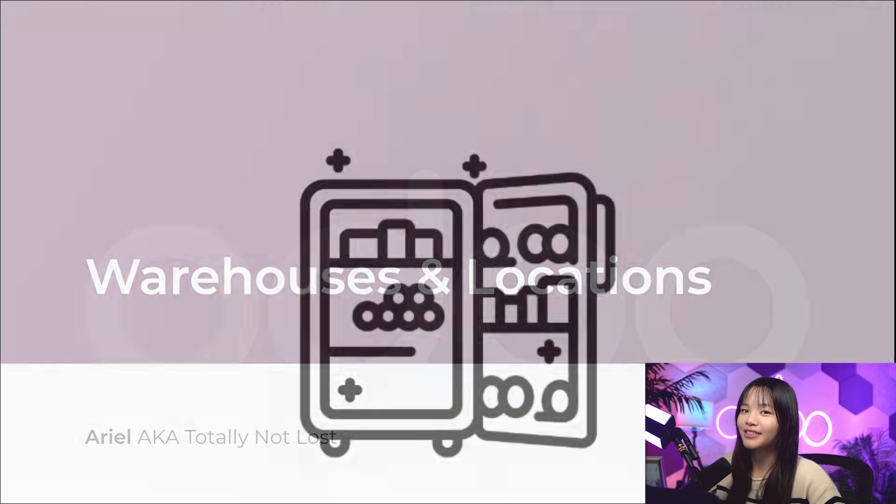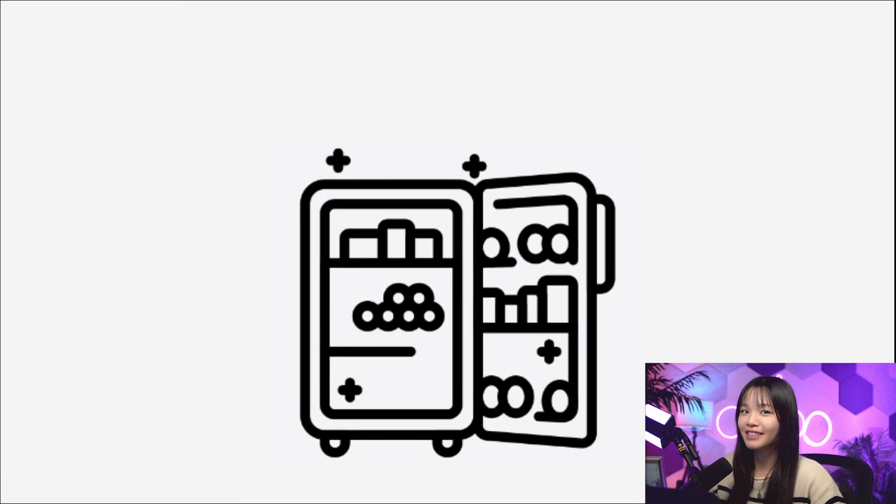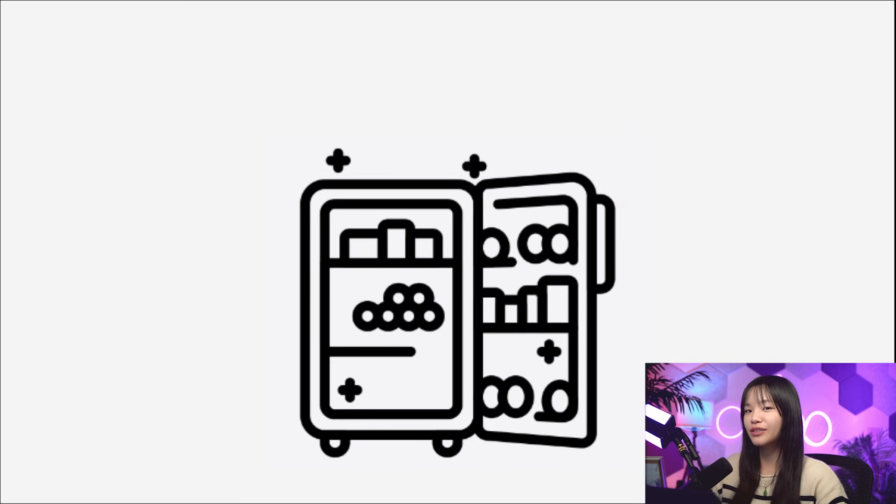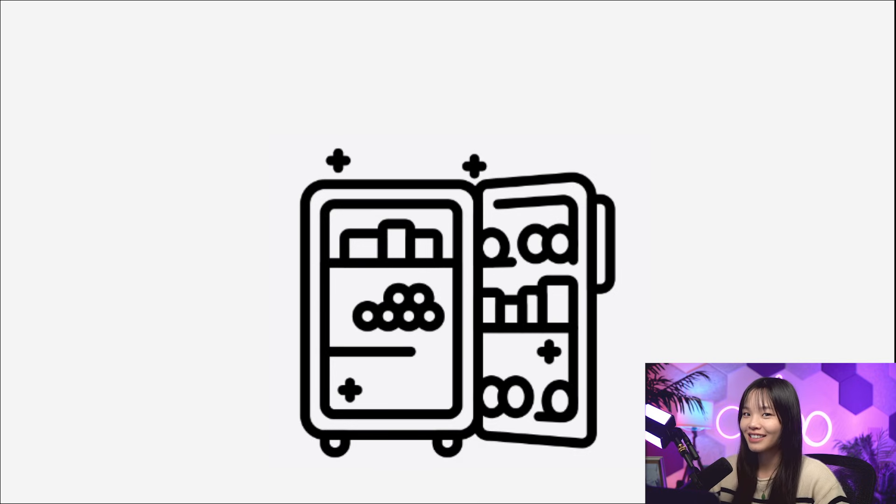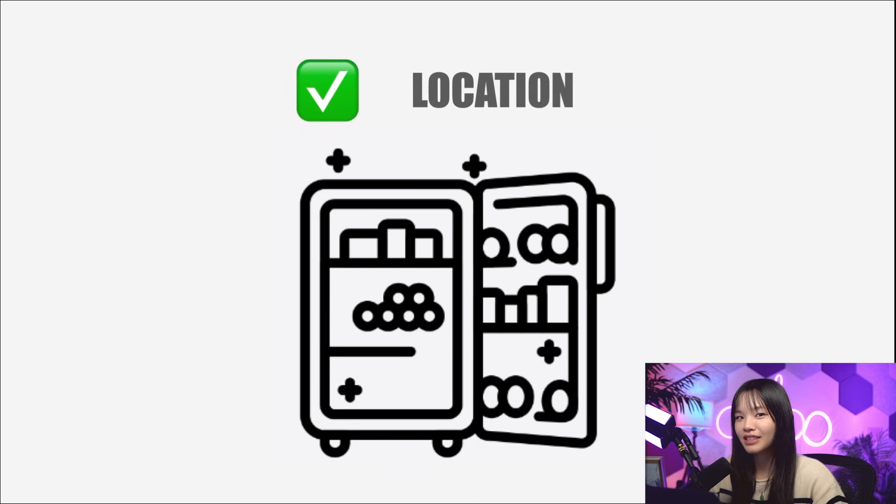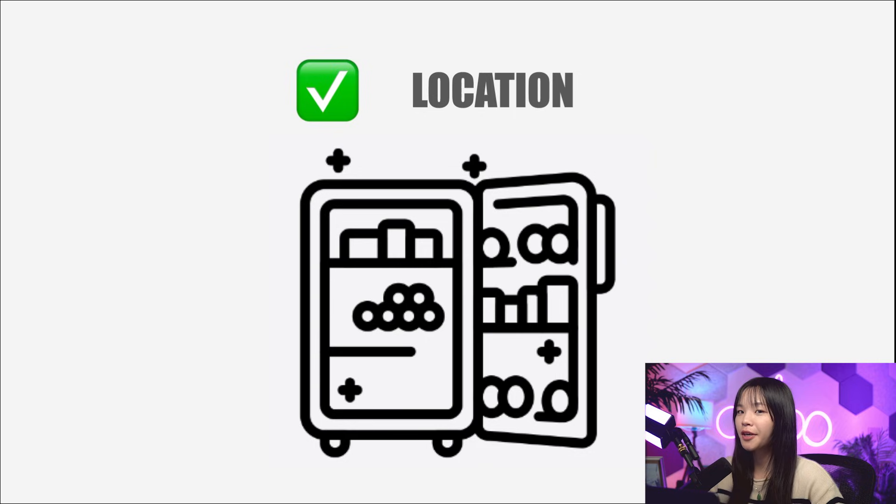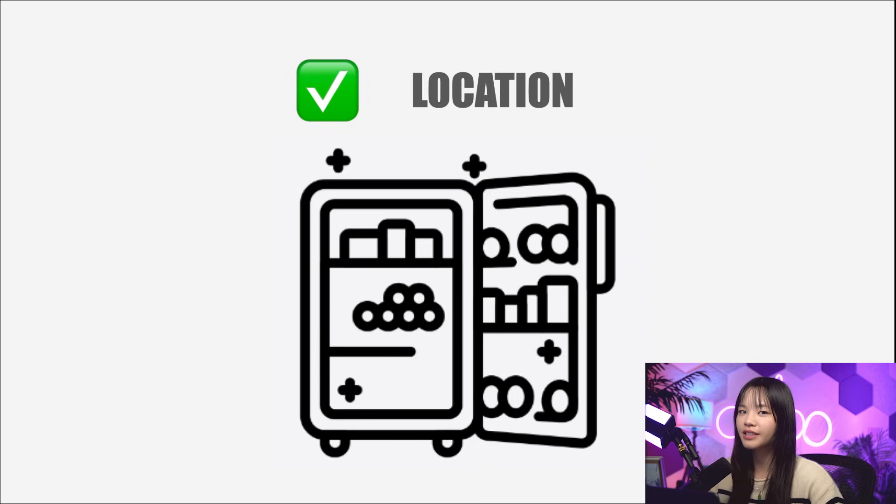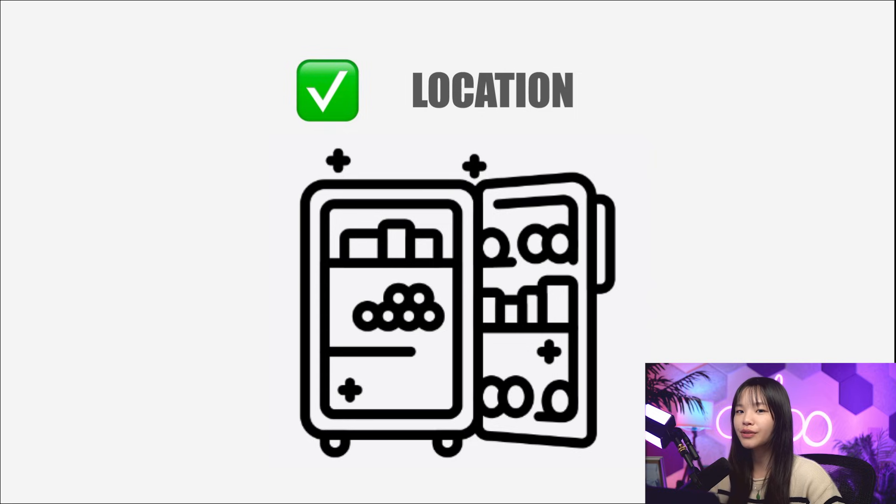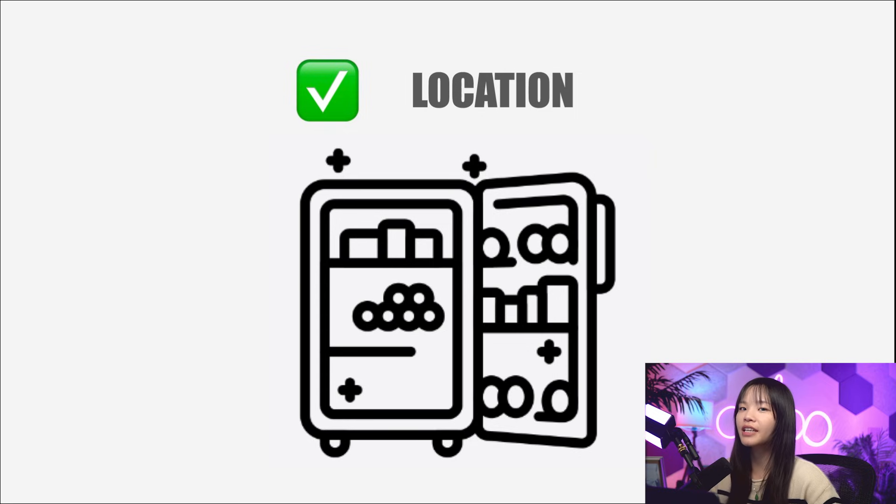Consider this. Is the freezer area that stores ice cream a warehouse or a location? Correct. It's a location. A location is anywhere a product can be, like a shelf, floor, aisle, or customer location. They are used to organize the flow of incoming and outgoing goods.